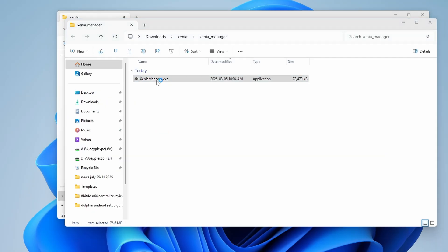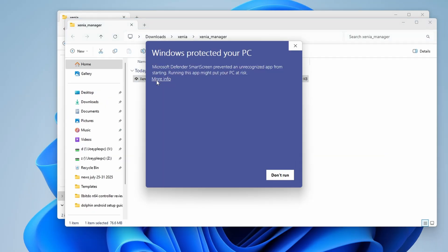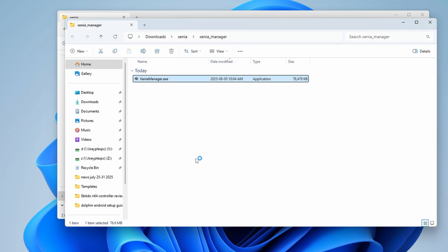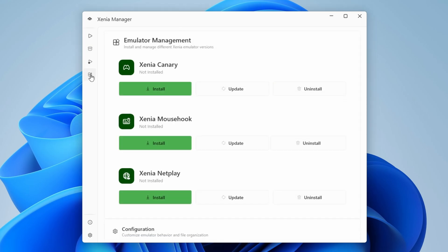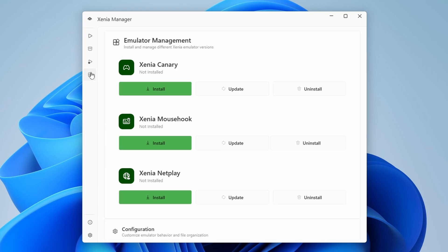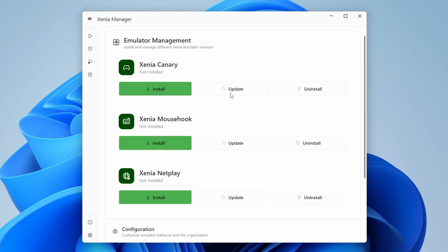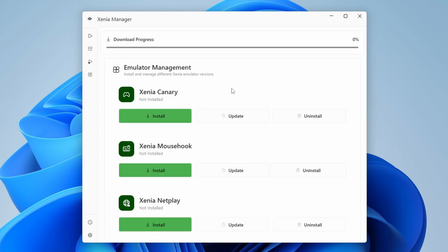So let's go ahead and open the Xenia Manager executable, and we are greeted by a screen that kind of tells us nothing, and it can be a little intimidating. Before anything, we need to have Xenia Manager install Xenia Canary. So head to the fourth icon down on the left, and you're going to see an emulator management page. Let's go ahead and click Install under Xenia Canary.